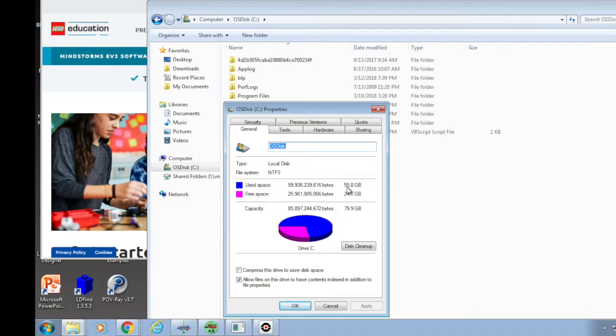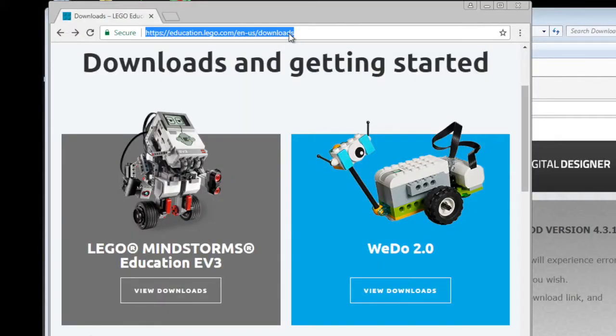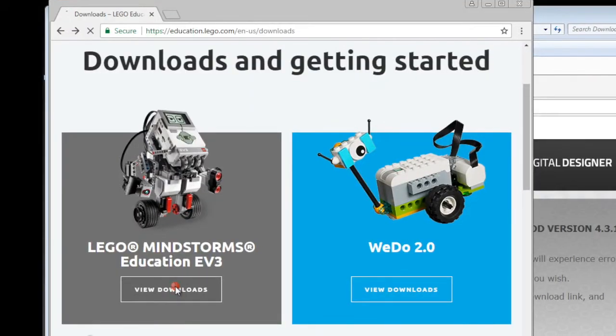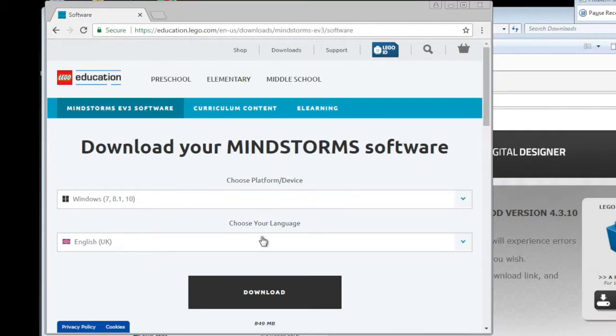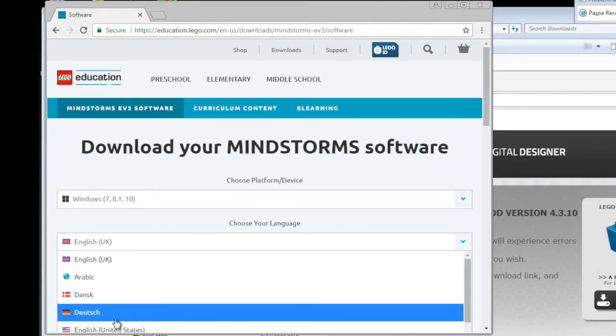So just check the C drive properties and you will see your free space available. And then go to the website, click Mindstorm view downloads and select your language.